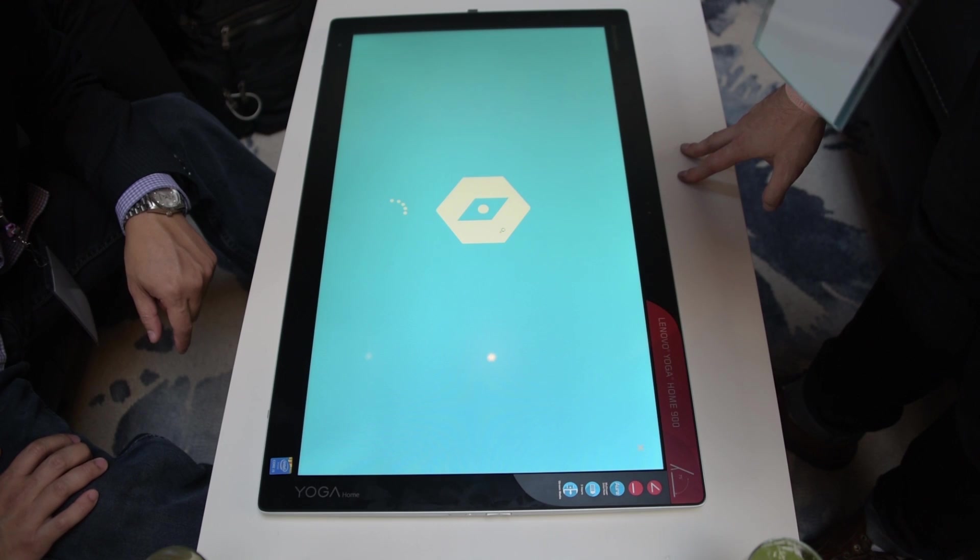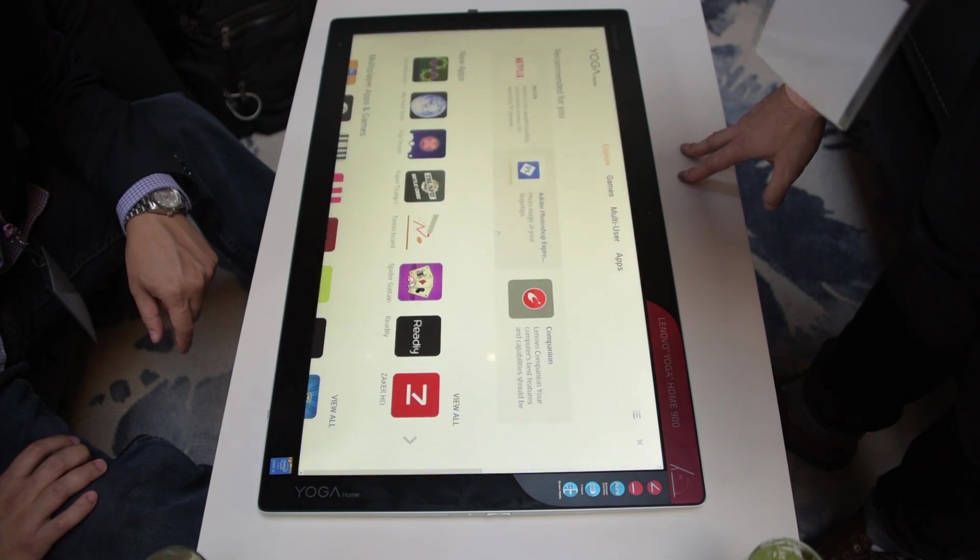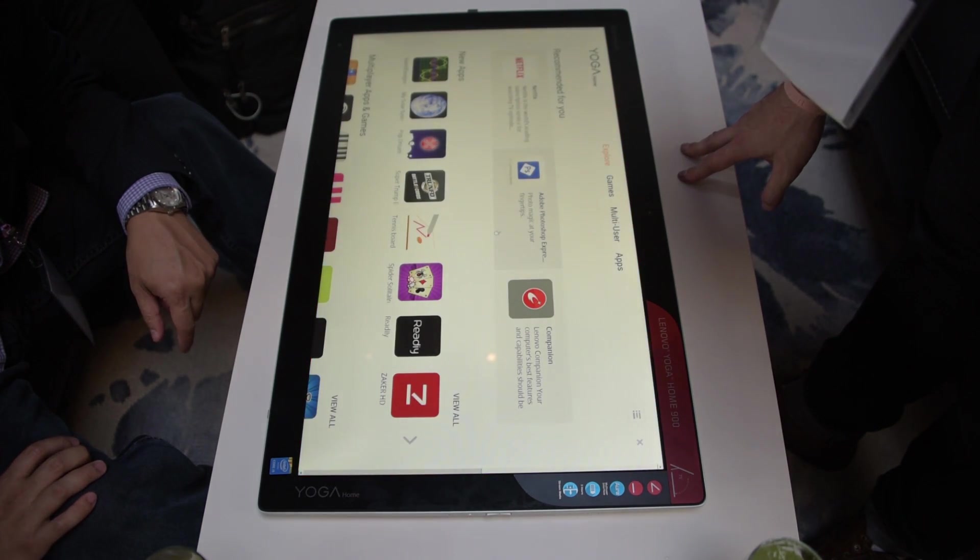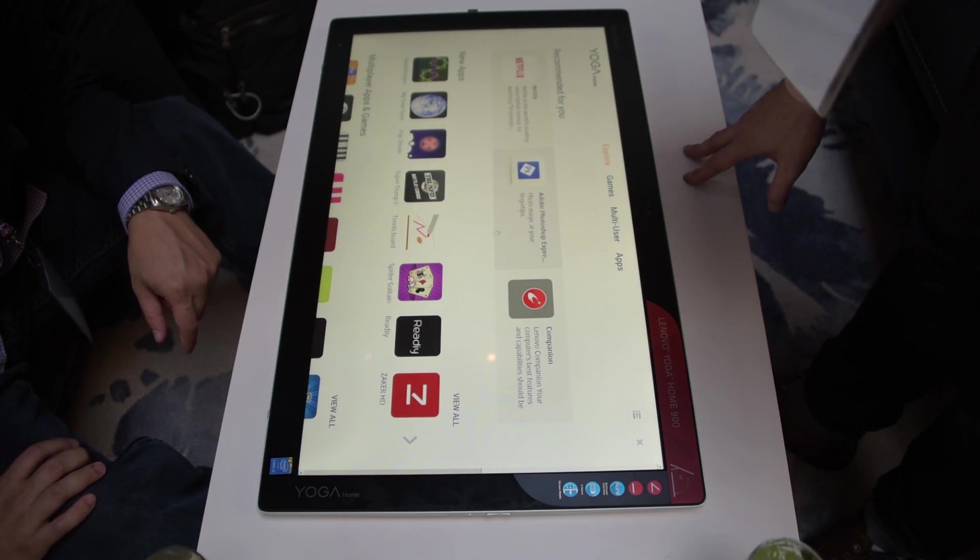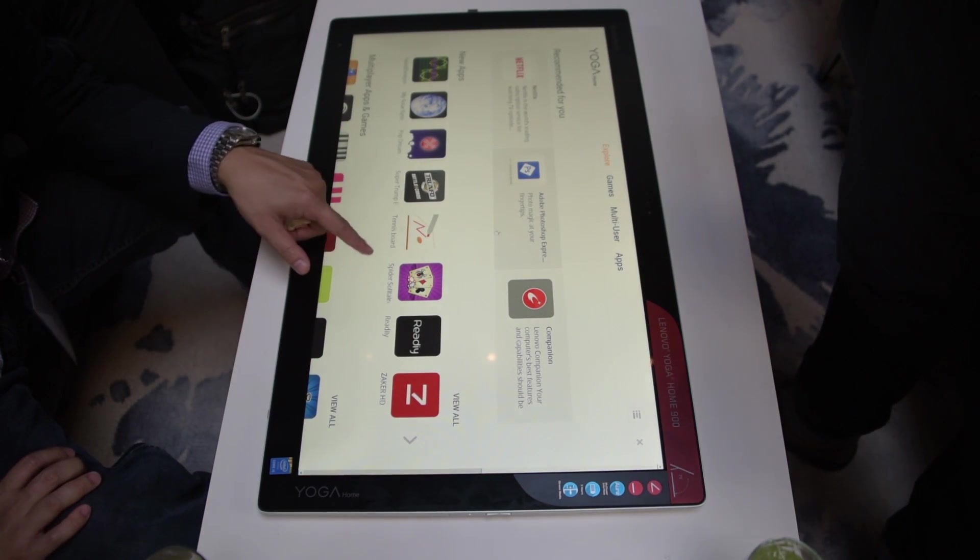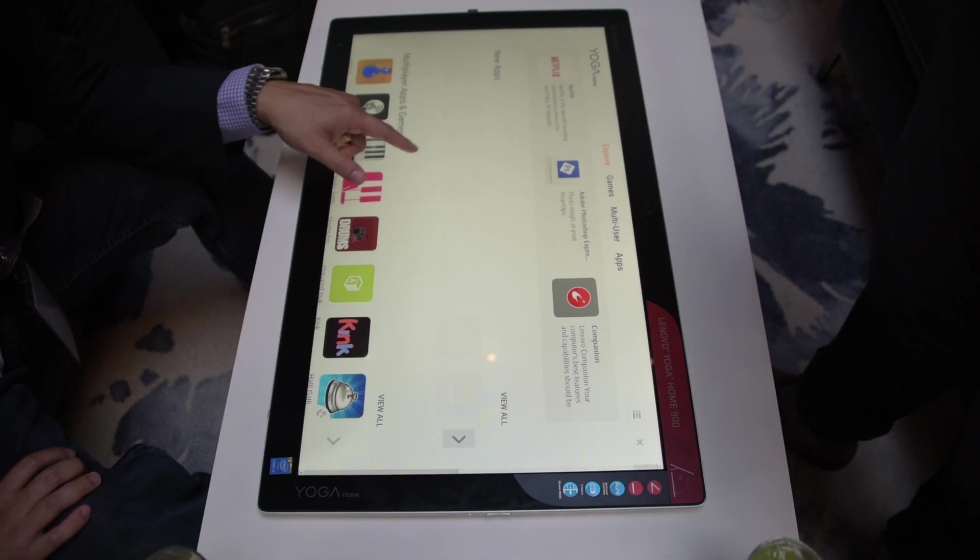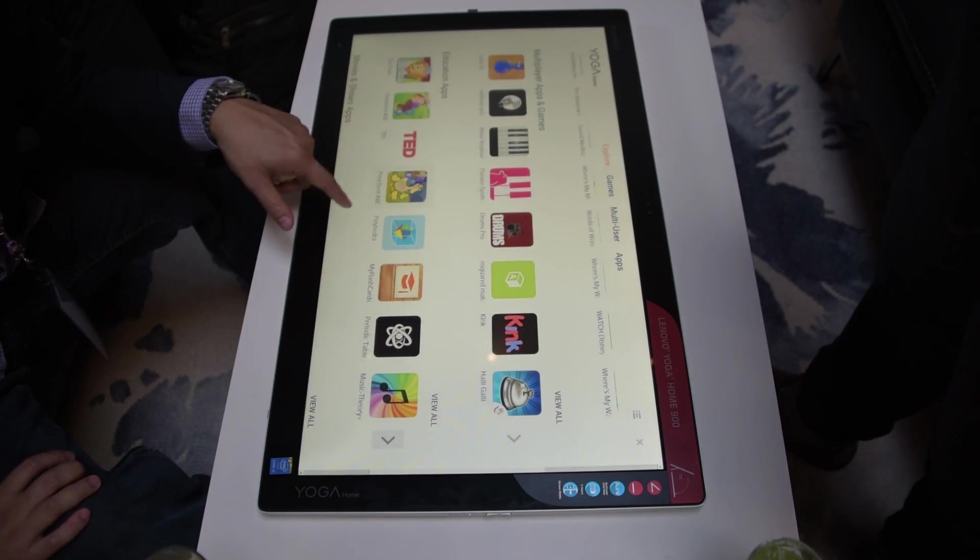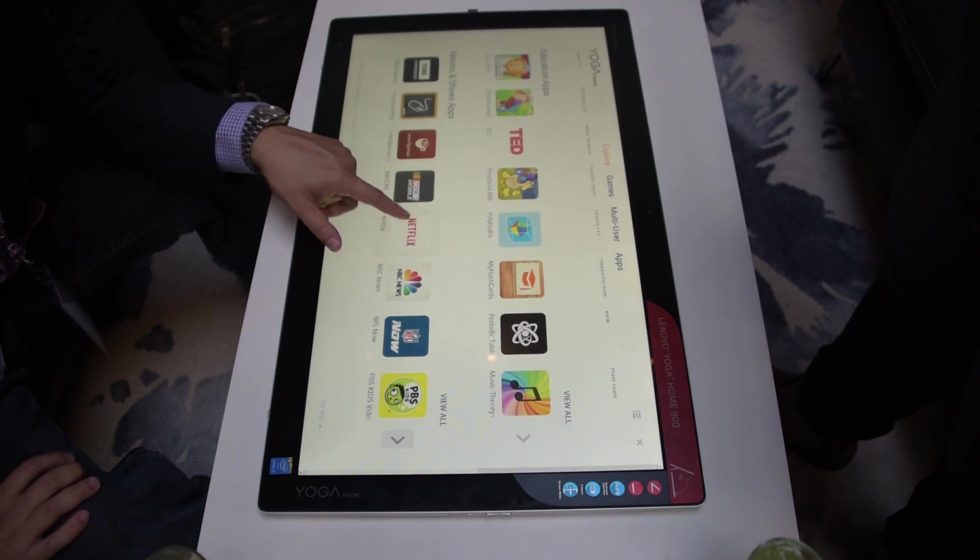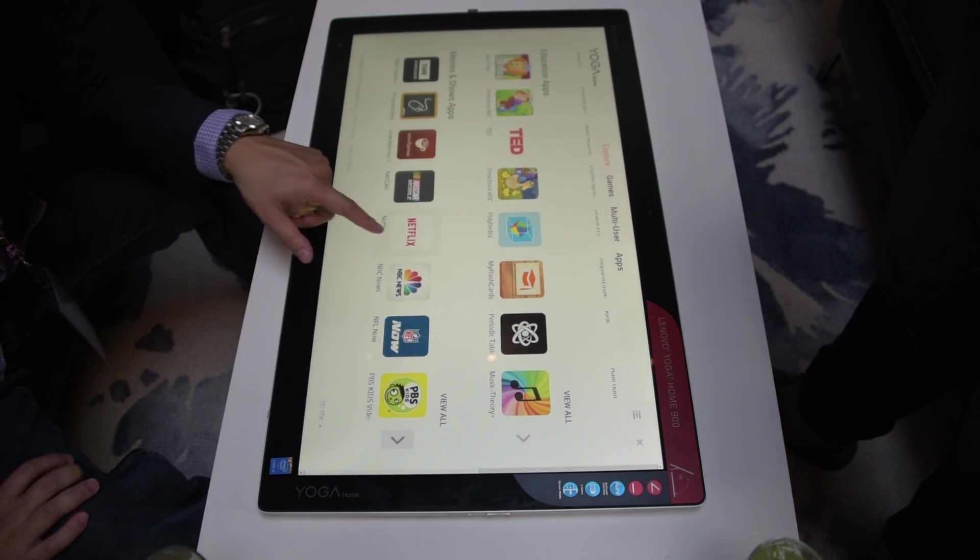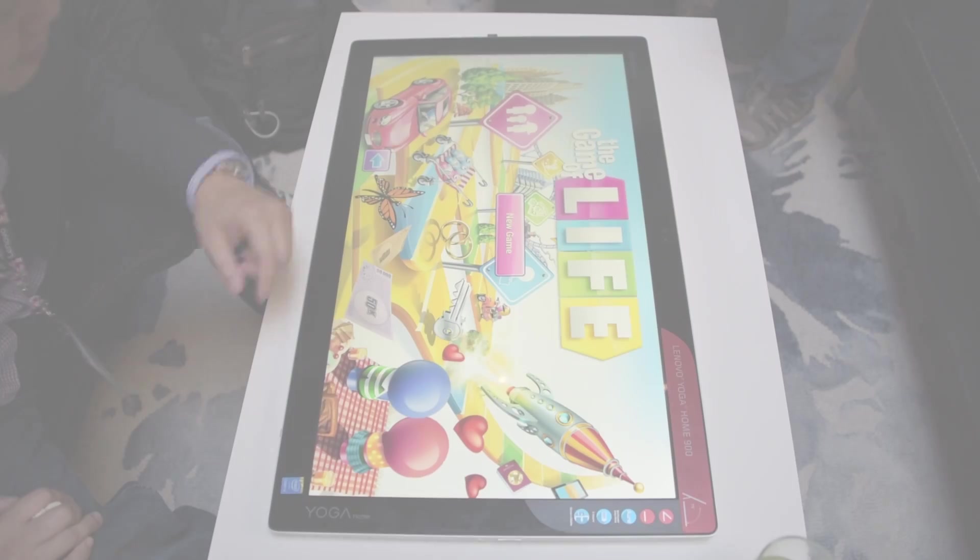We were trying to find the drawing software, and this is the Aura App Store, which they say is going to launch with more than 500 apps. And it looked like there was a decent selection, but we weren't really sure what we were looking for.